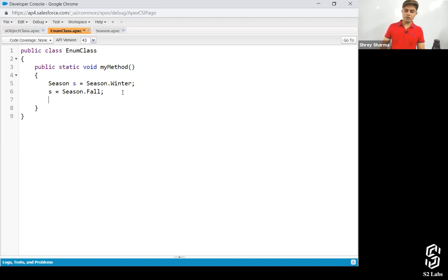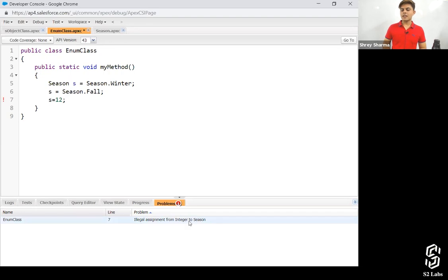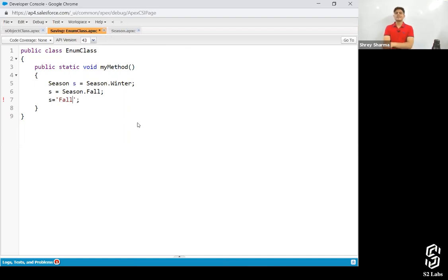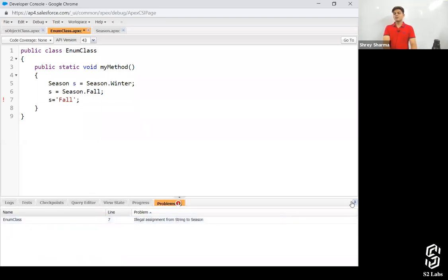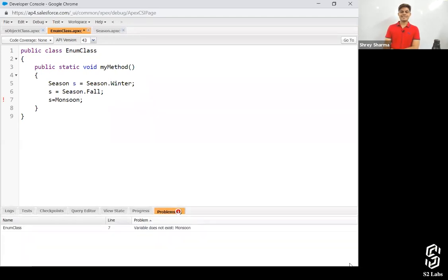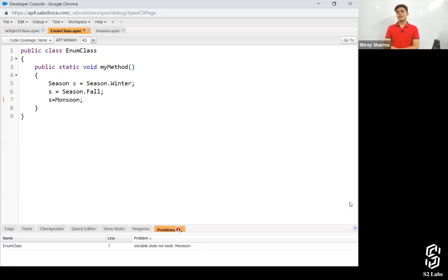But if I try to store an integer like 1 or 2, it'll give an error — illegal assignment from integer to season. Let me assign something else — it still won't work because I'm assigning a string to a season. If I write monsoon, it also won't work because monsoon has not been set as a value in that particular enum. That's how your enum works.